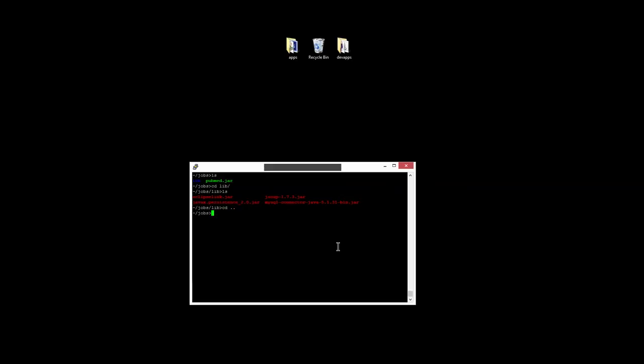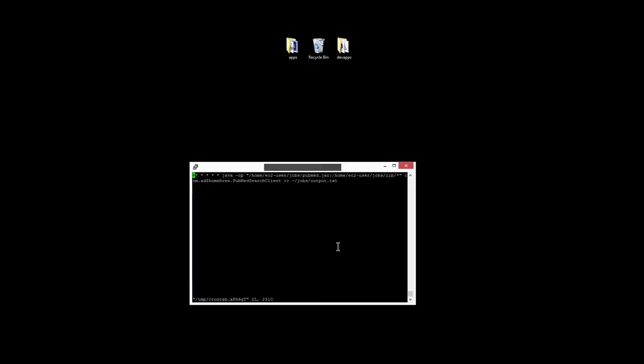So to run it, you just need to type in cron-tab-e, which will bring up VI. You can see that I've already got a task set up. So this is going to run every minute. And I could go ahead and enable this.